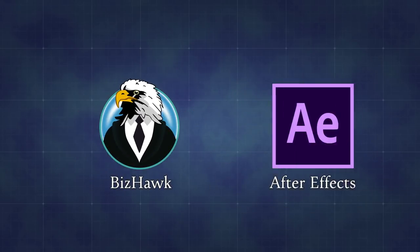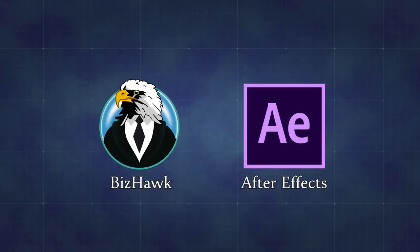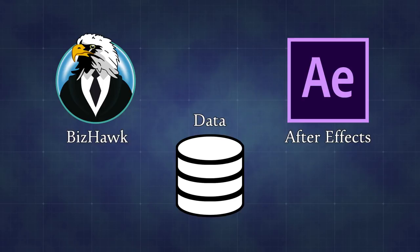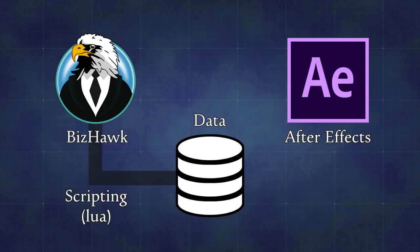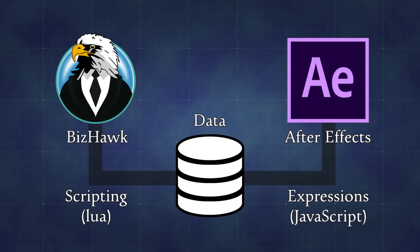The programs I use on my end are BizHawk and After Effects, but it's possible to get this kind of workflow on other programs. BizHawk runs the game and has a built-in Lua scripting engine which allows it to run custom code while the game is running to collect information about what is going on. And After Effects is good for interpreting the data output by the Lua script and combining it with the captured video footage of the game.